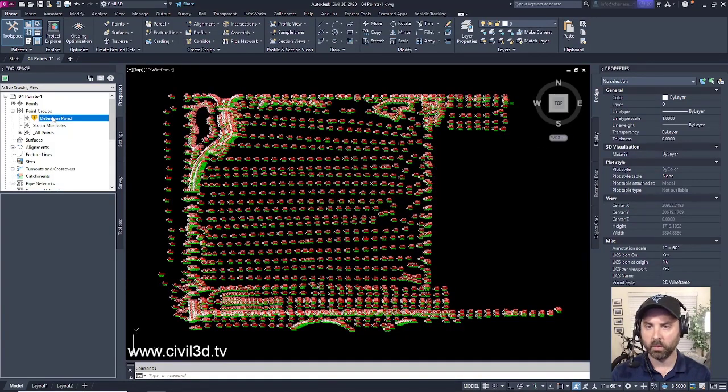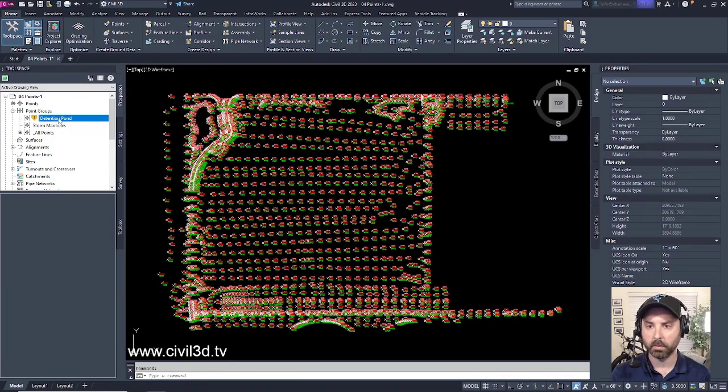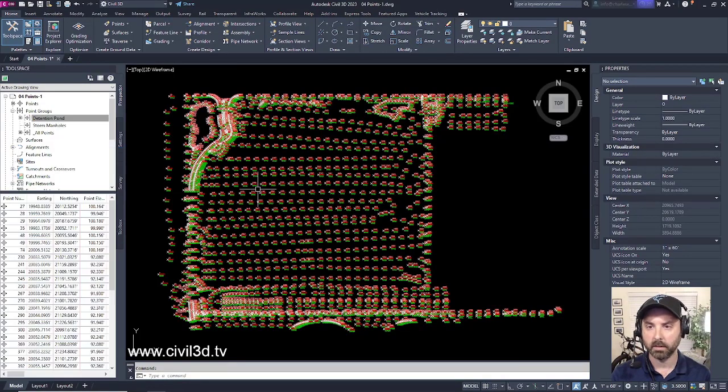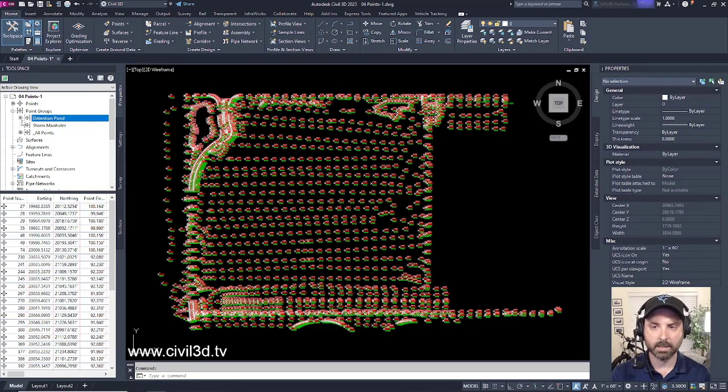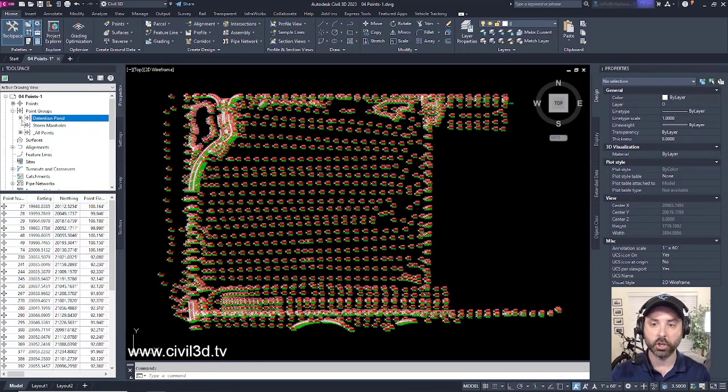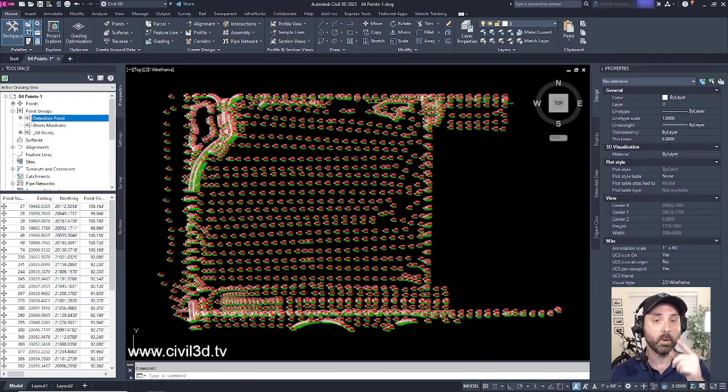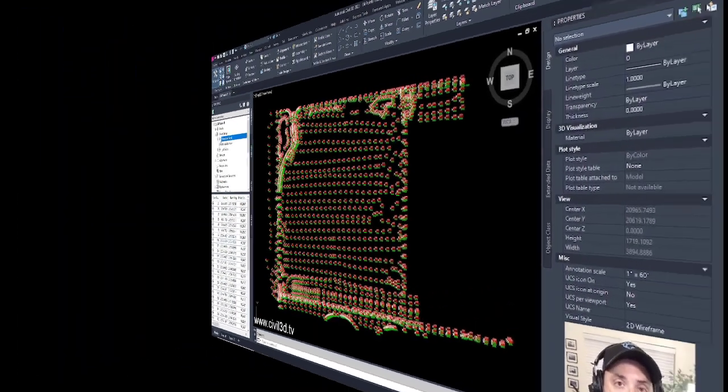We'll close this down. Then we'll update this point group by right-clicking and selecting update. You'll see that we have this black dot within our square that shows that there are points actually within this point group.